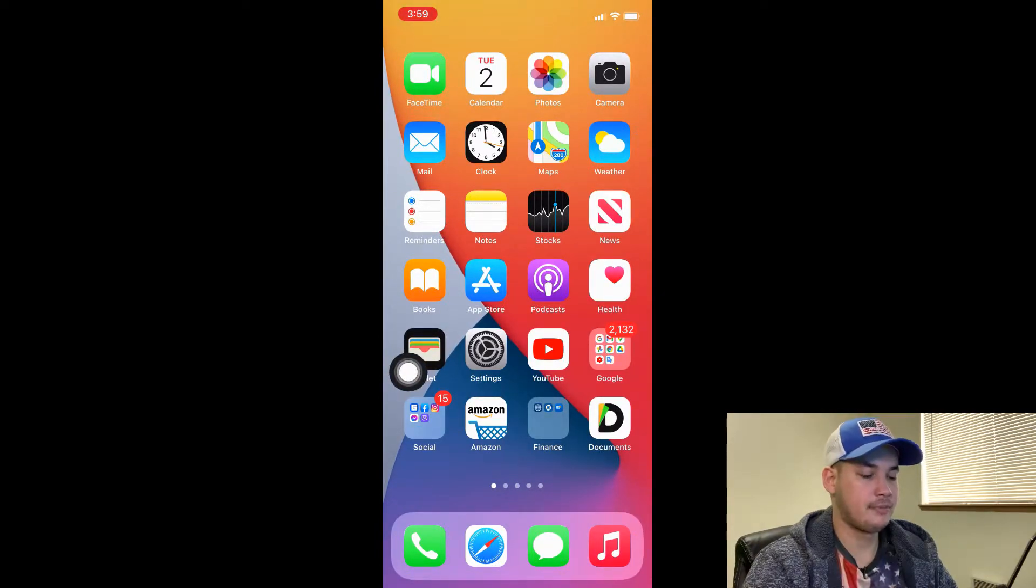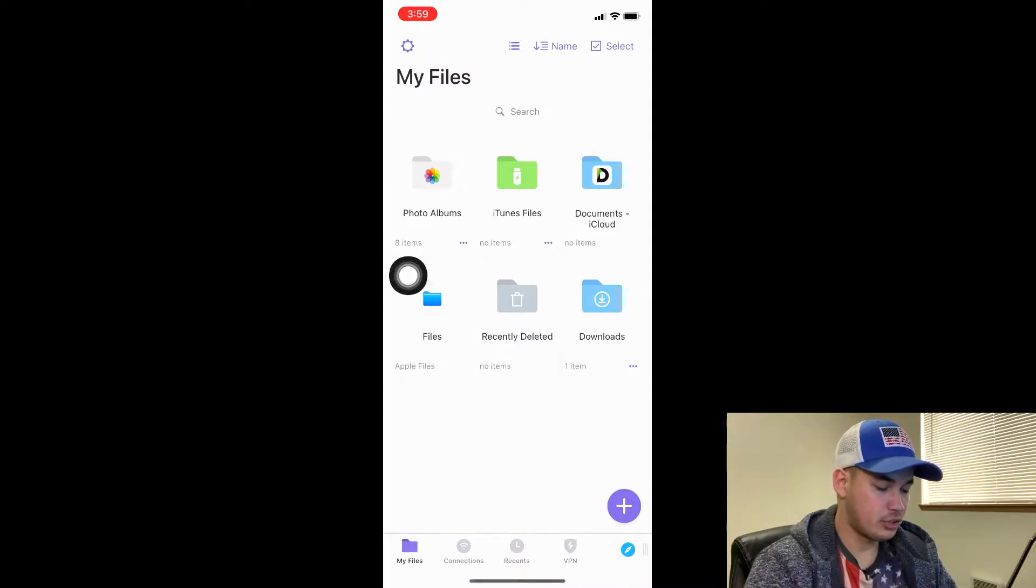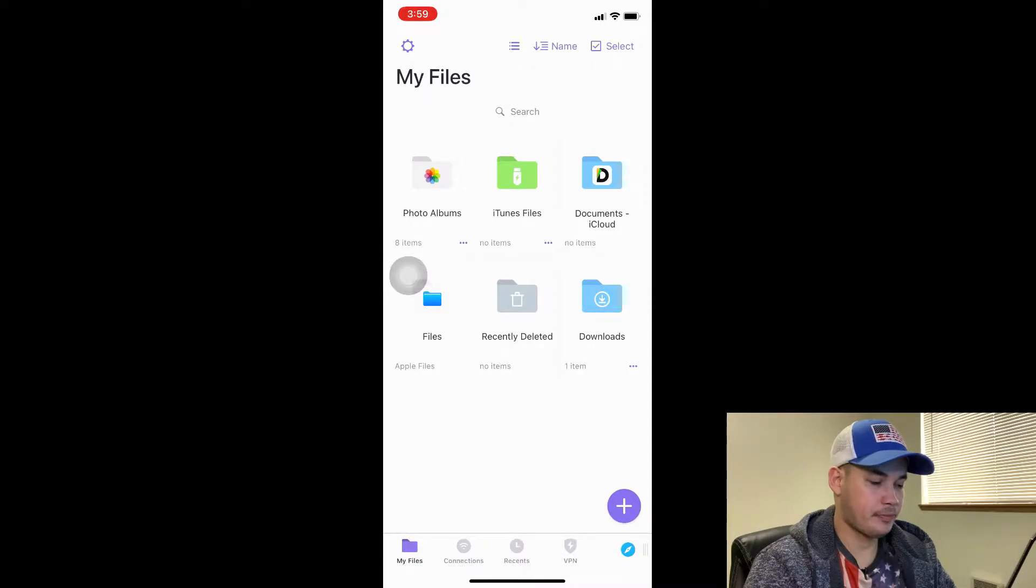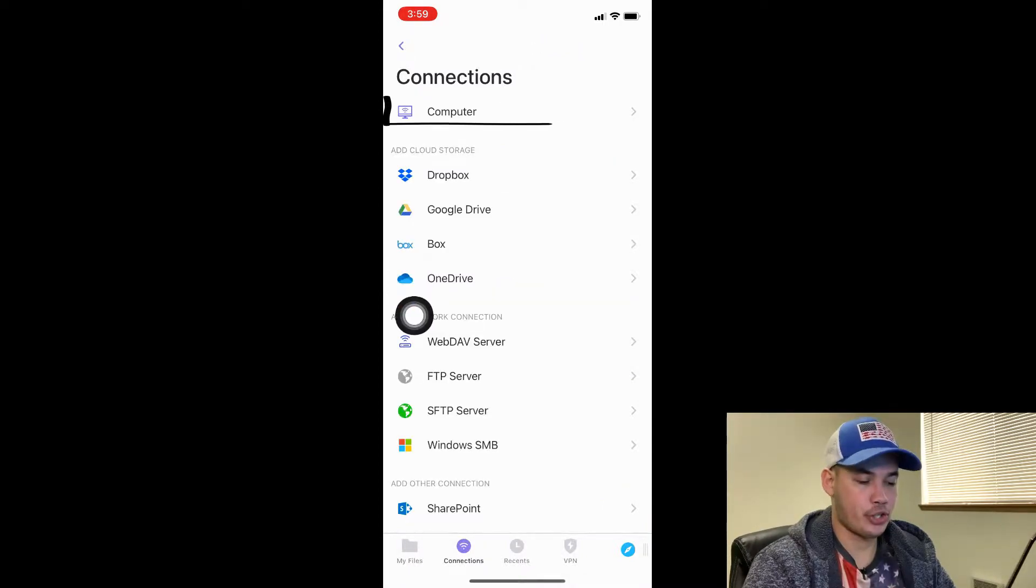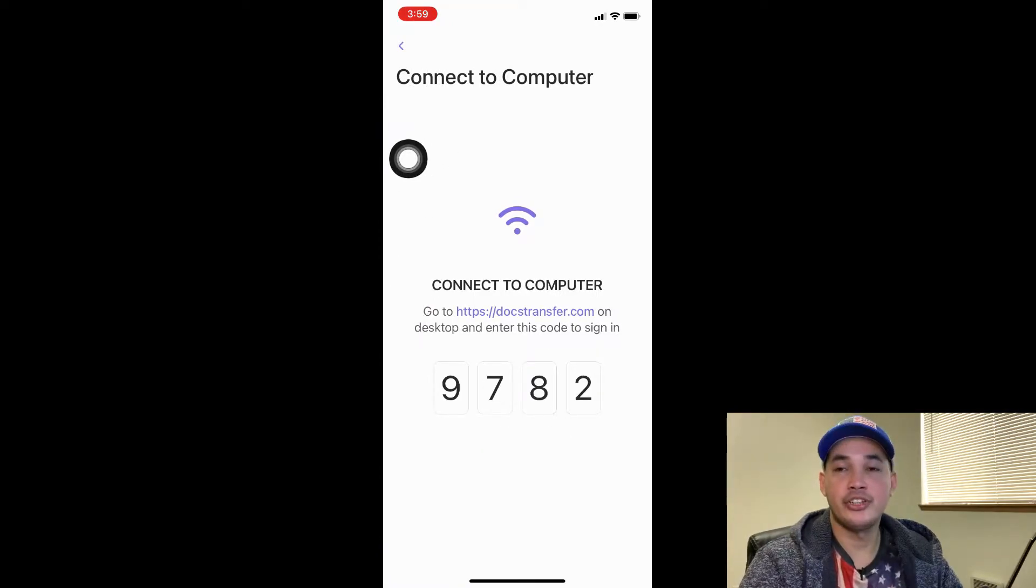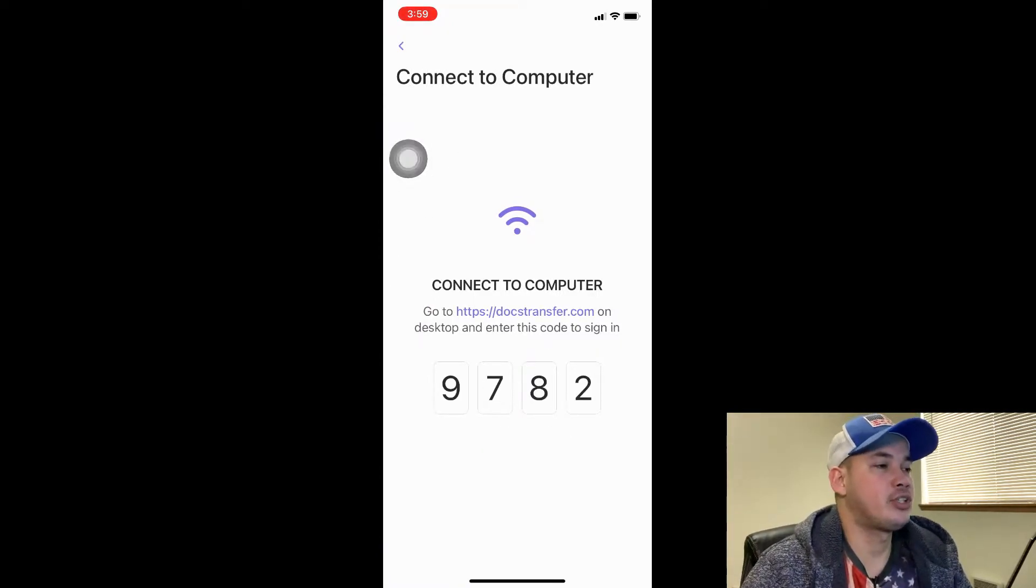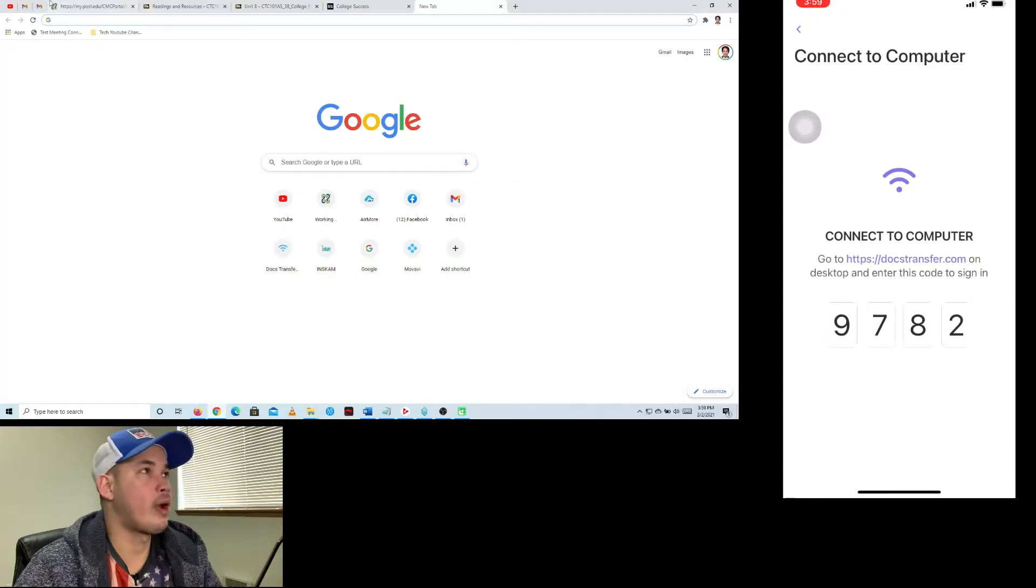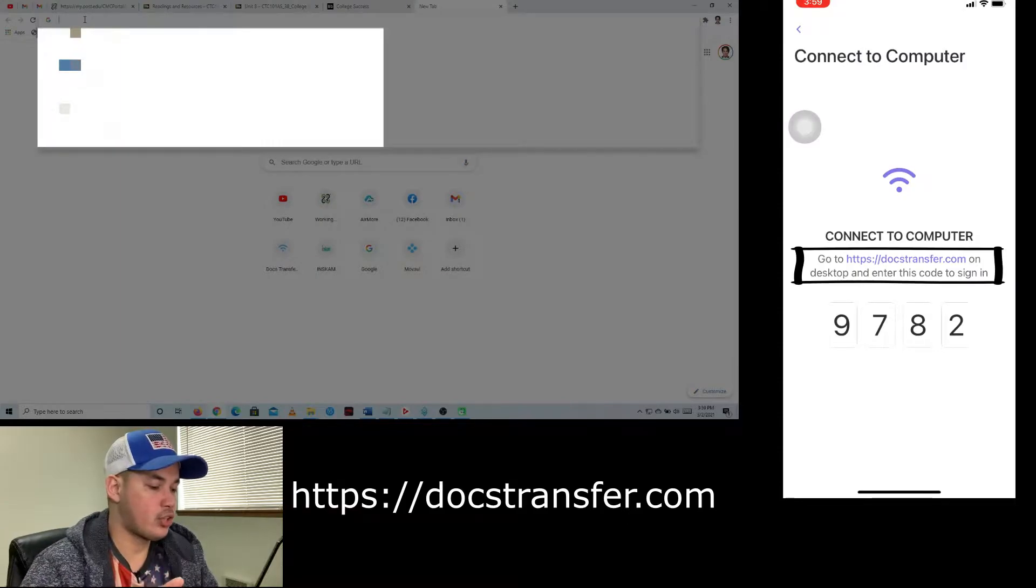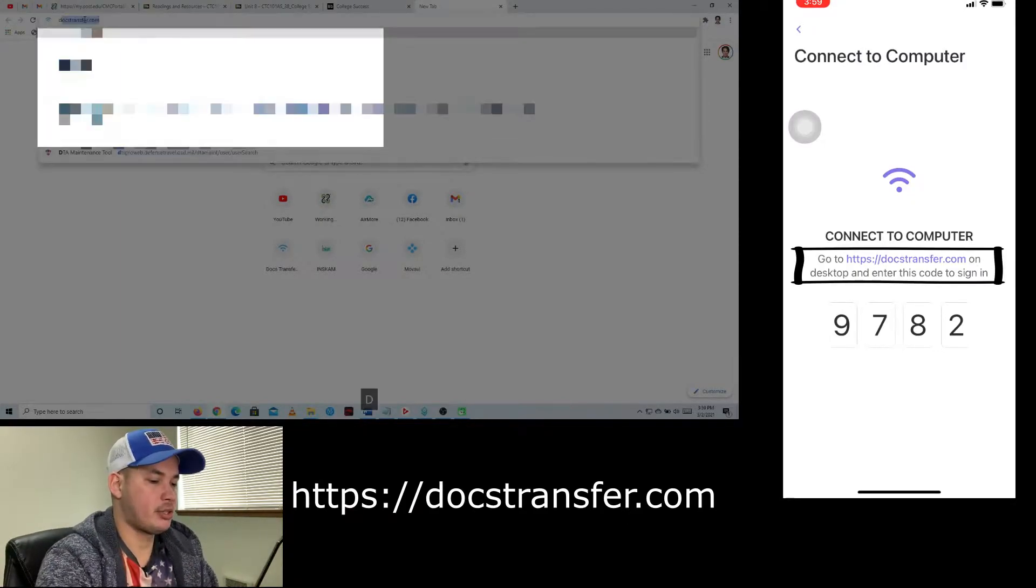Open the document, then you need to go to Connections at the bottom left side, and then click Computer. Then you'll see the number that you need to enter in your computer. But first we need to go to our computer and then go to this website: docstransfer.com.